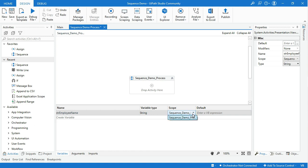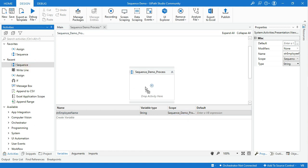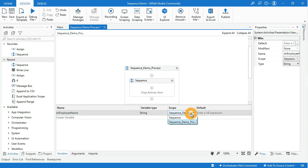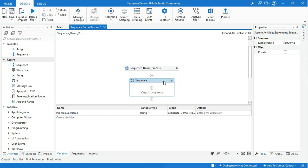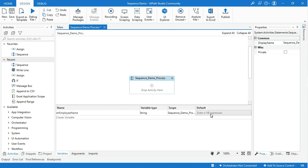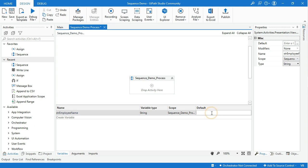For example, I will drag and drop one more sequence inside this main sequence. Now go to Variable Scope — you can see both sequence names. Later we will see how useful changing the scope is in reality. Now I will provide an employee name in the default value box. I will use the name yellowgrace for the employee name. Make sure that the string variable value is always enclosed in double quotes.